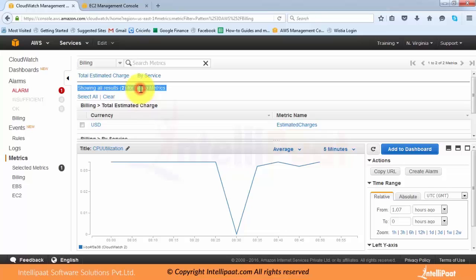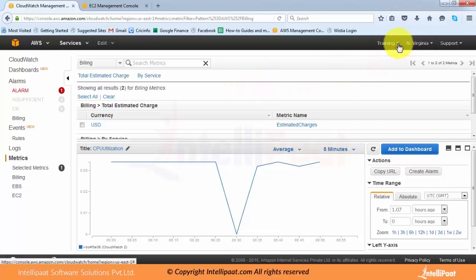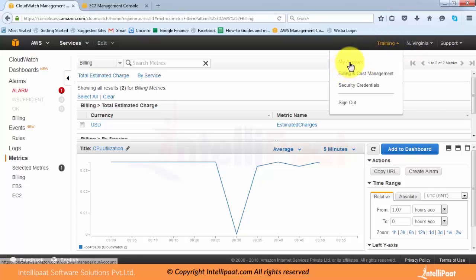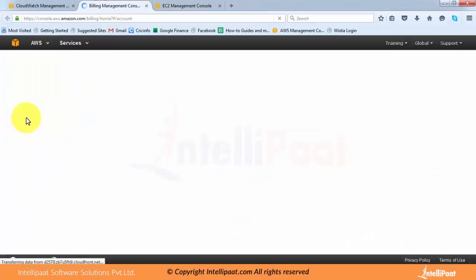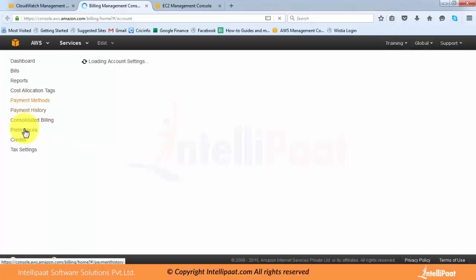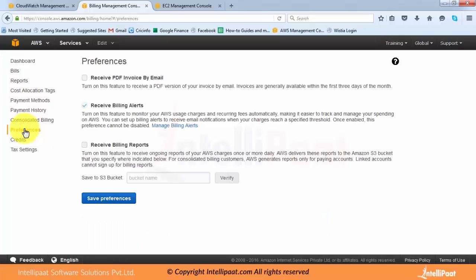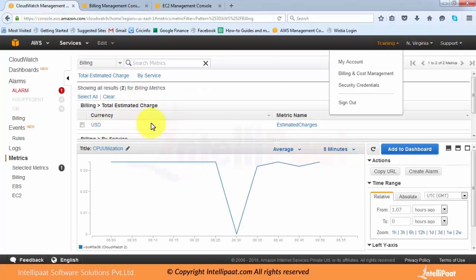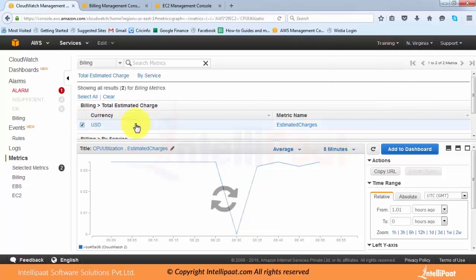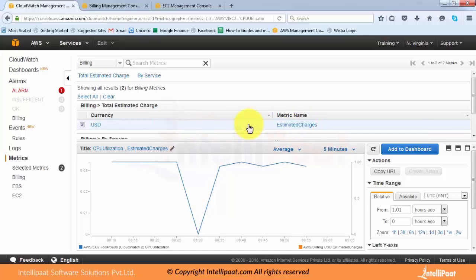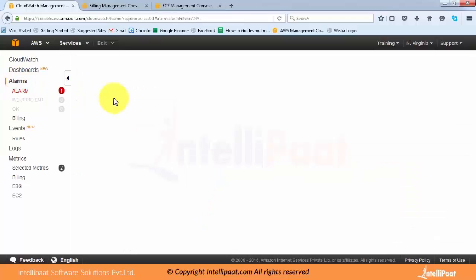If you are new to Amazon and using billing alerts for the first time, you may see a different message because you first need to enable billing notifications. To do that, go to your name at the top, go to My Account section, click on Preferences, and select the option 'Receive Billing Alerts'. Once you have enabled that and saved the preference, you will be able to get billing alerts in CloudWatch.